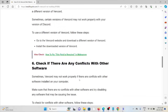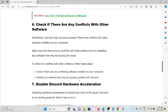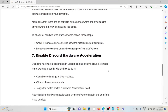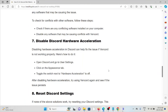The sixth method is to check if there are any conflicts with other software. Sometimes WAN card may not work properly if there are conflicts with other software installed on your system. Make sure there are no conflicts with other software and try disabling any software that may be causing the issue. Check if there is any conflicting software installed on your computer system and disable it.